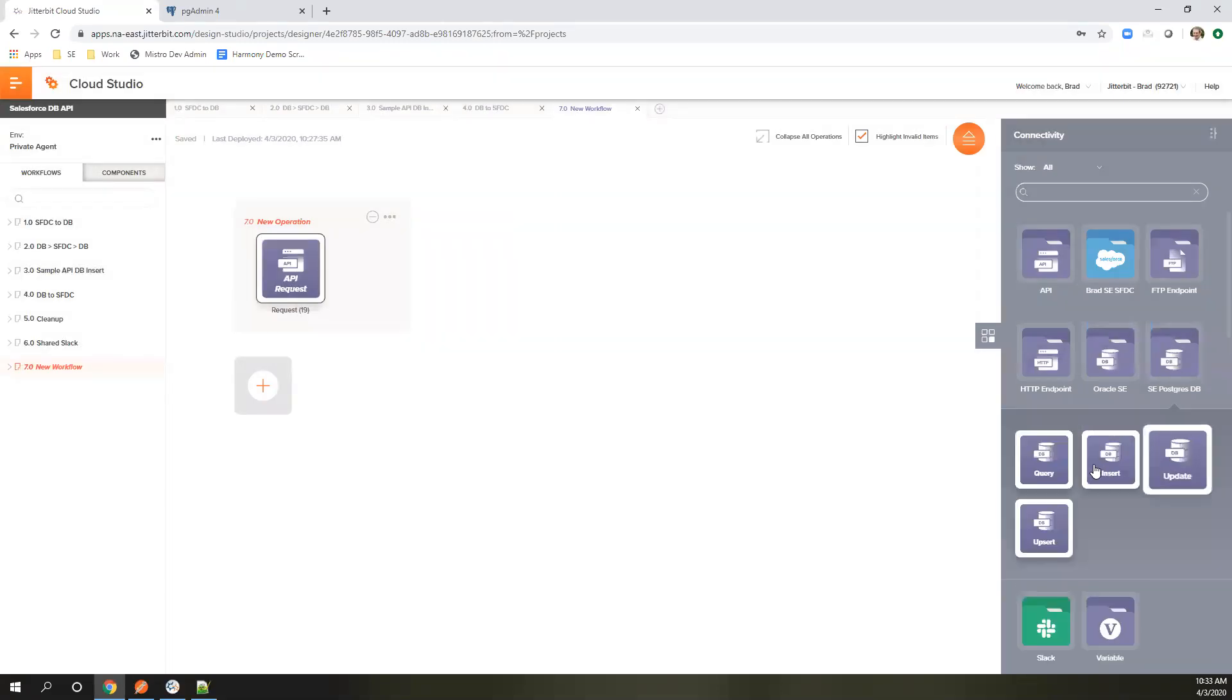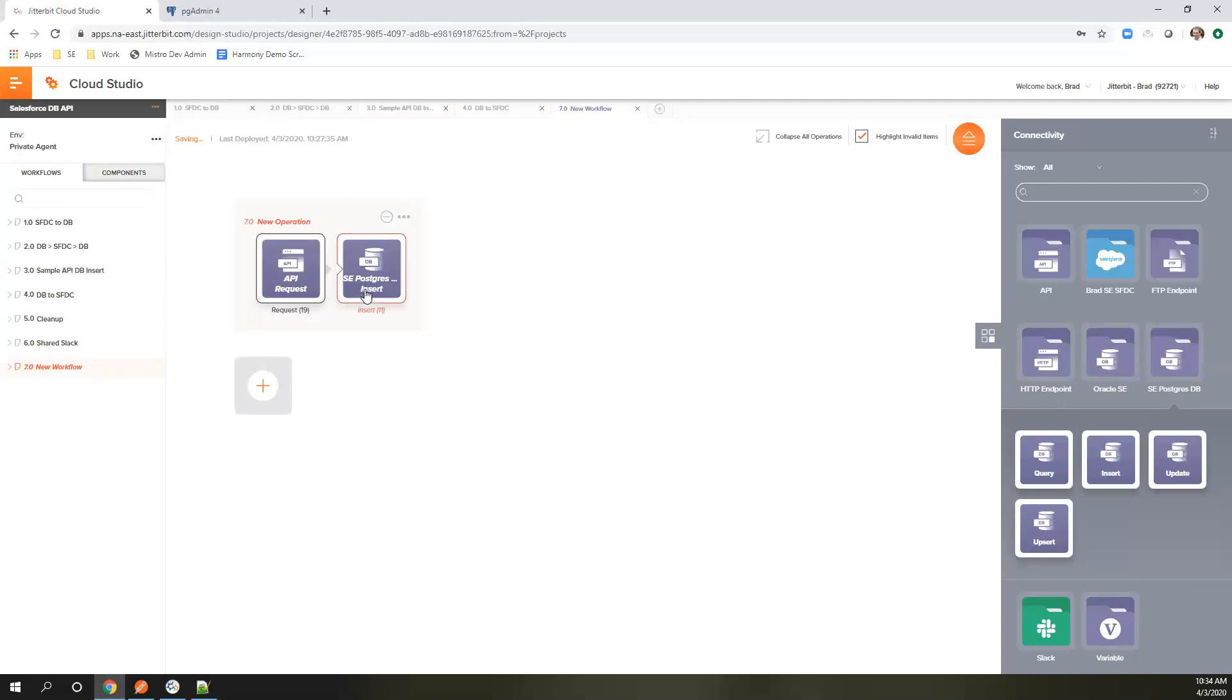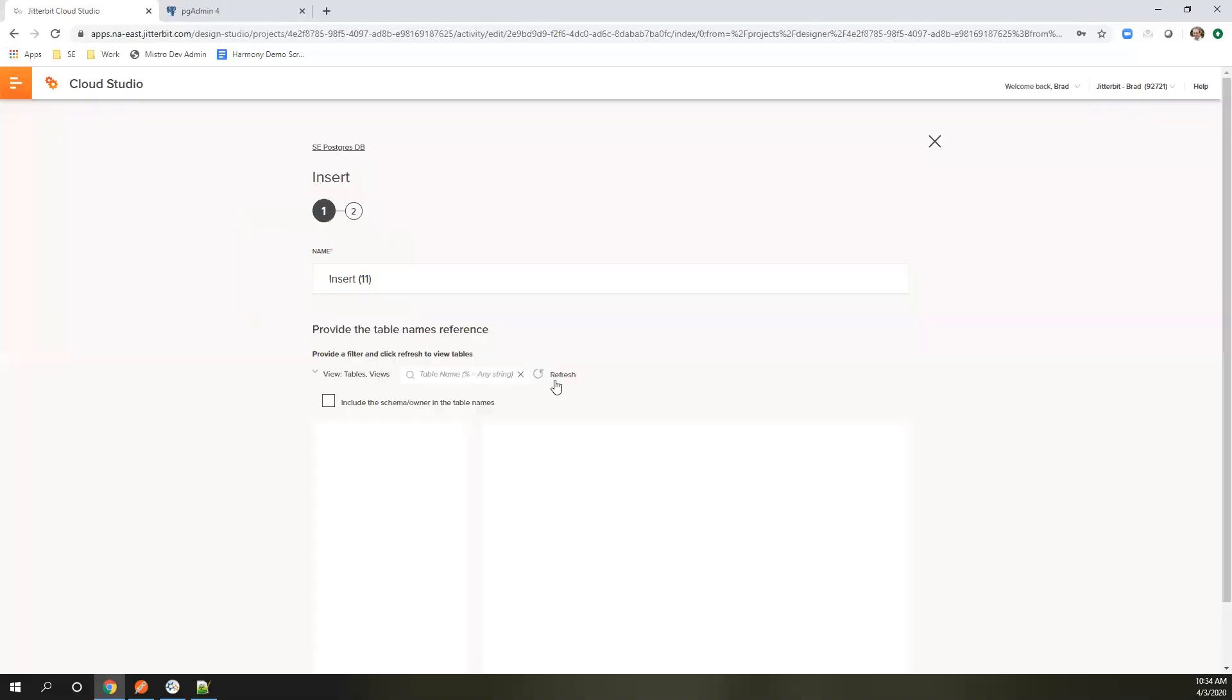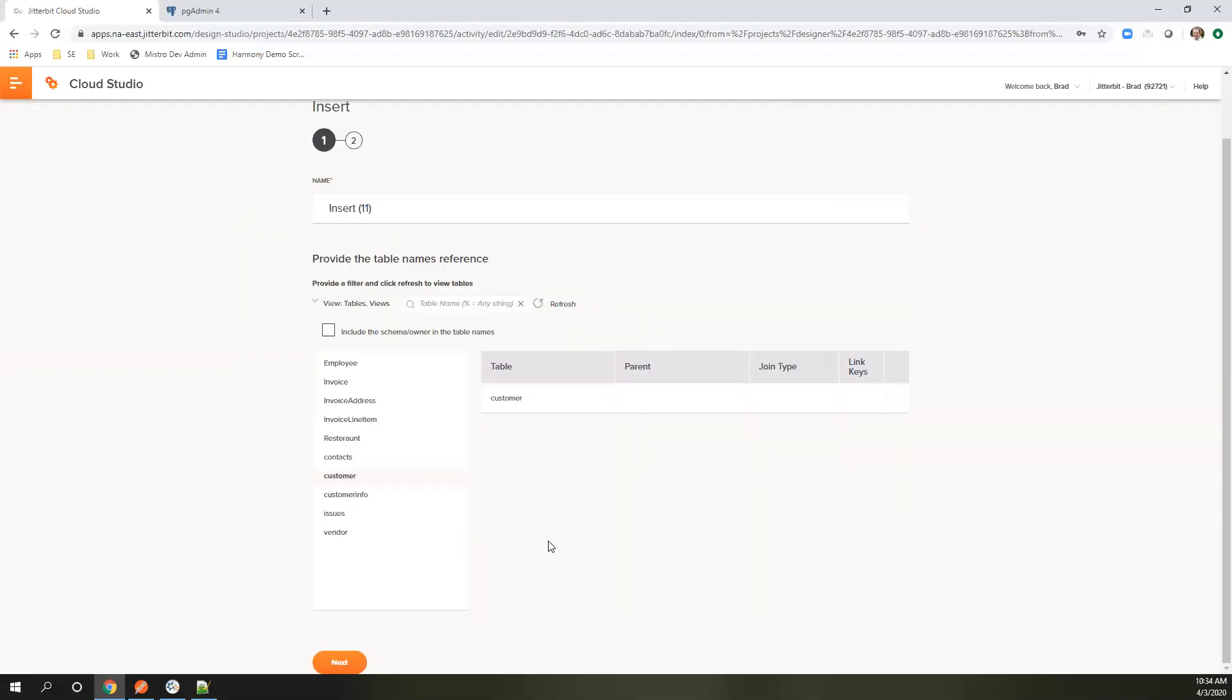Let's go ahead and choose the insert action. So we're going to be accepting that and inserting that into the system here. We'll go ahead and configure this, reaching out to the database, pulling back a list of tables that this user has access to.